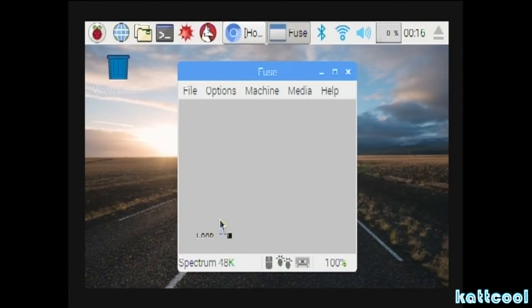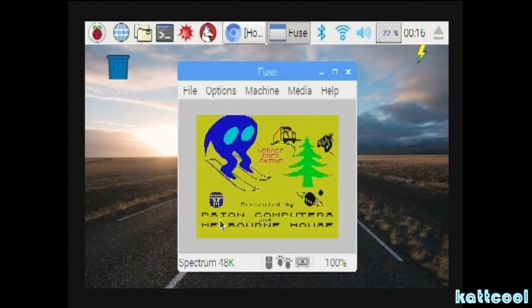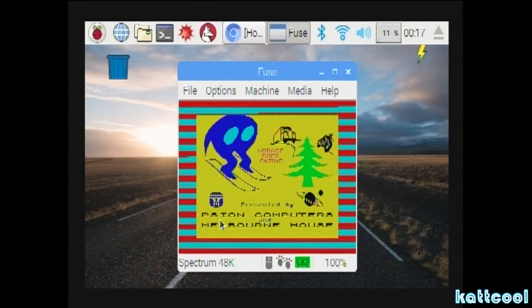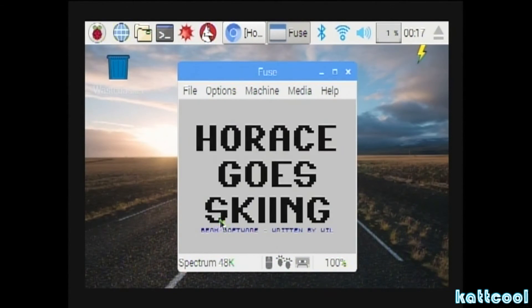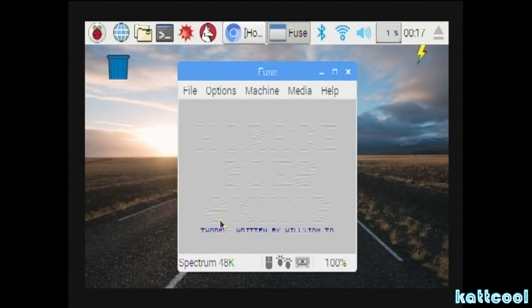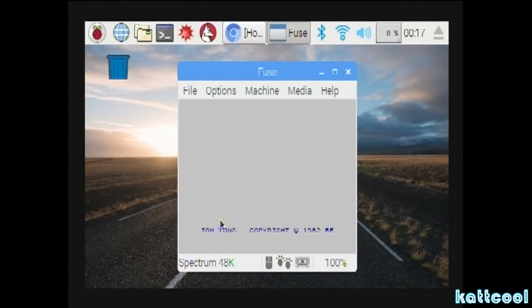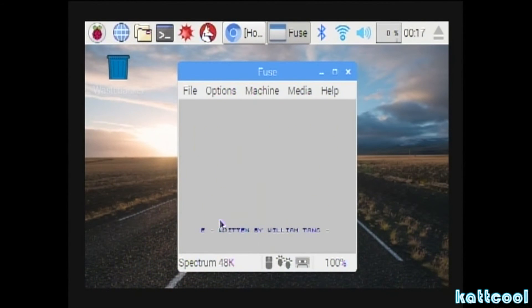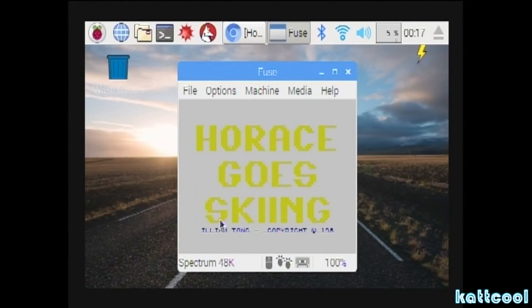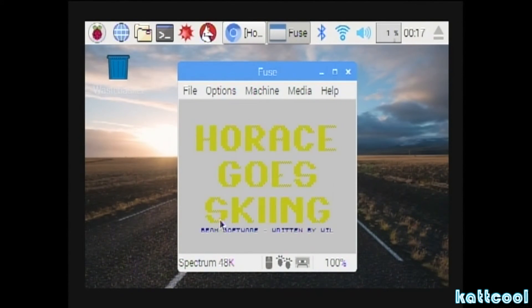Then you just press enter and it'll load the game up. Only takes a matter of seconds to load, and as you can see here we are, Horace Ghost Skiing. I'll give you a quick look at the game in a moment.